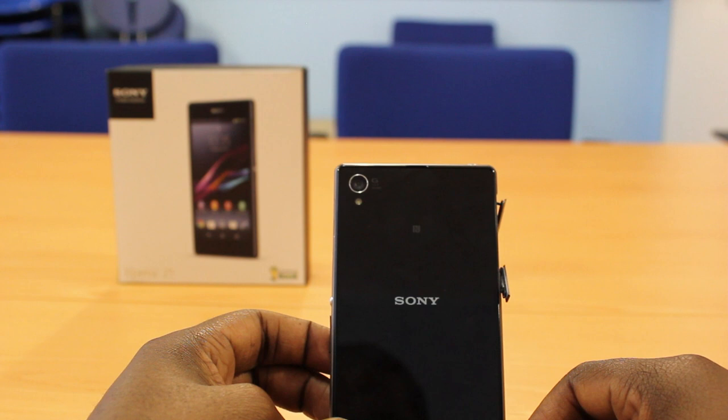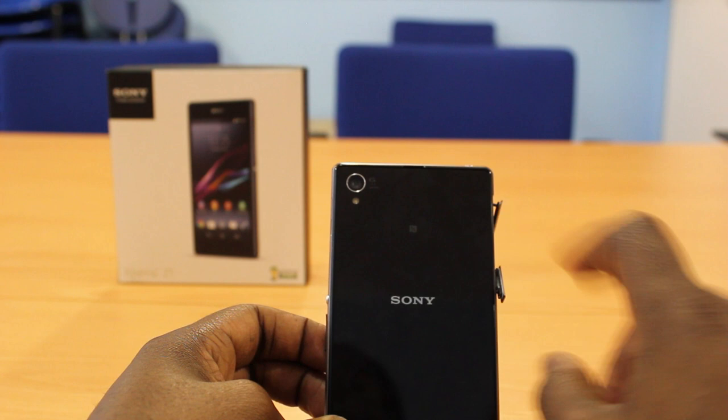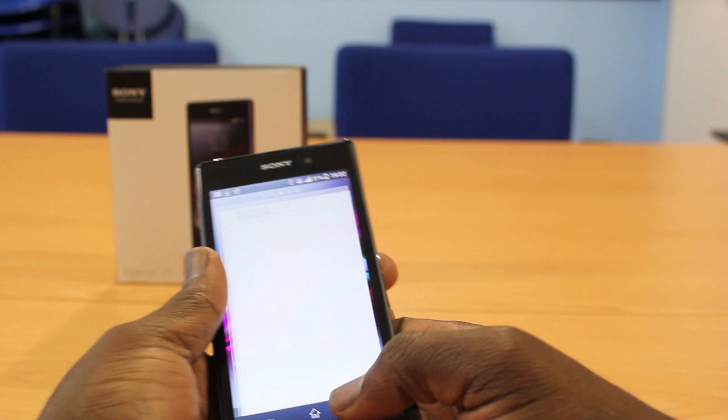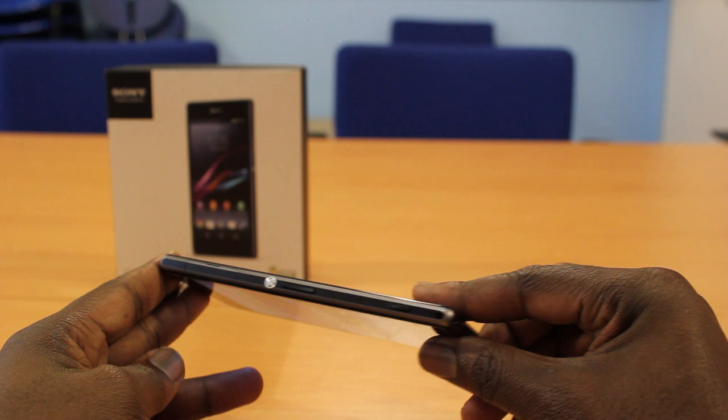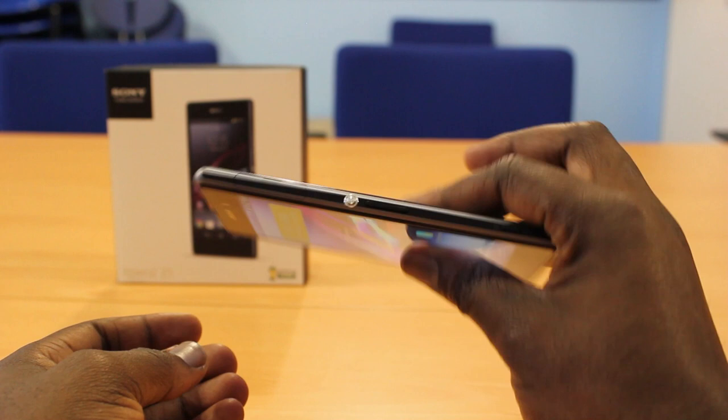Finally at the back is where you find the camera, the 20.7 megapixel camera, the LED flash and the Sony Xperia logo as well. So in terms of the design of this phone you can see that the Sony Xperia Z1 is pretty nice and I have to say that the feel of the phone feels very nice when in your hand.